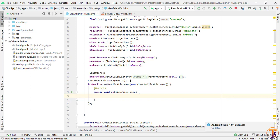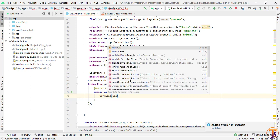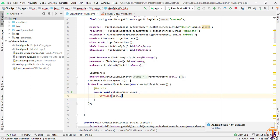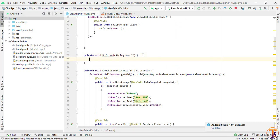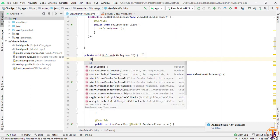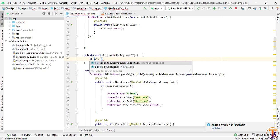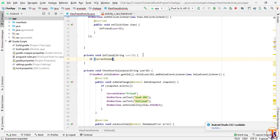Inside the click listener we will create another method called unfriend and pass the user ID. Press Alt+Enter to create this method inside the activity. Inside this method we will check the condition: if currentState equals 'friends', meaning both users are friends.